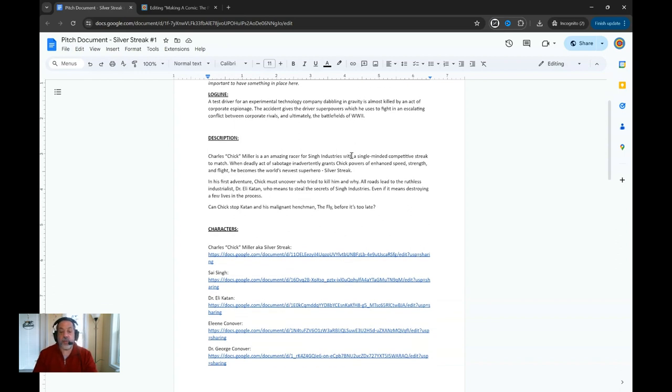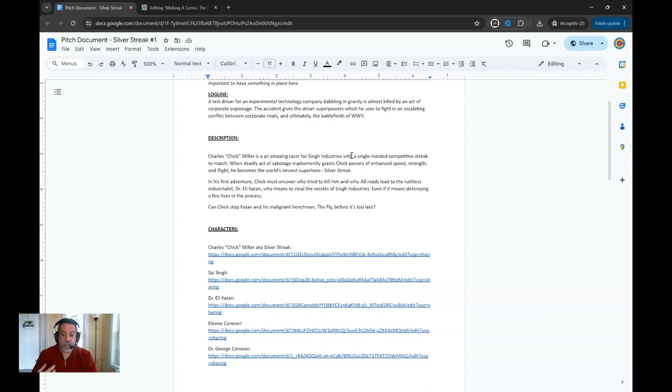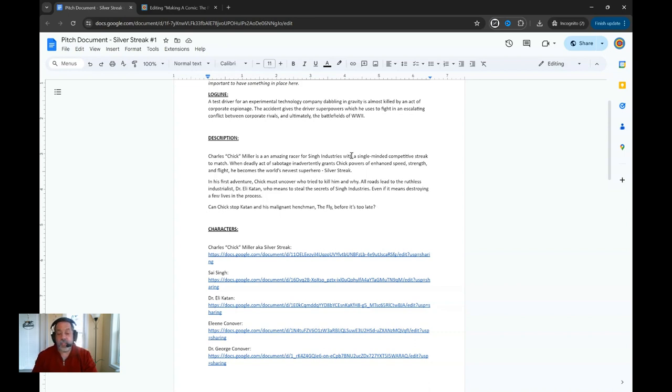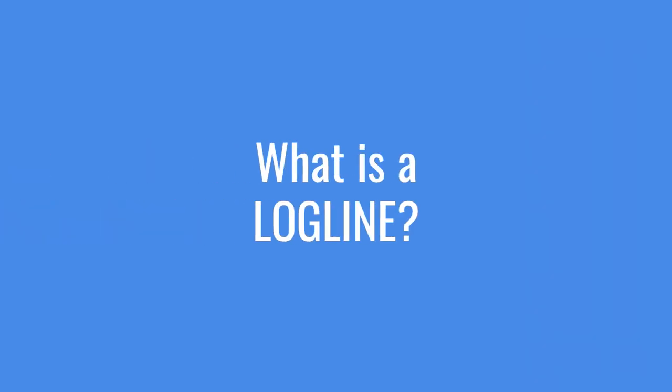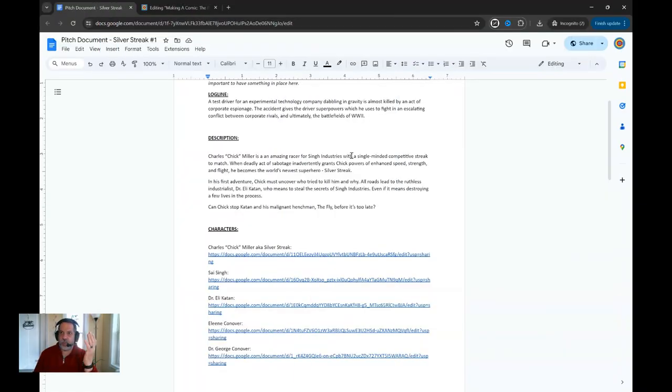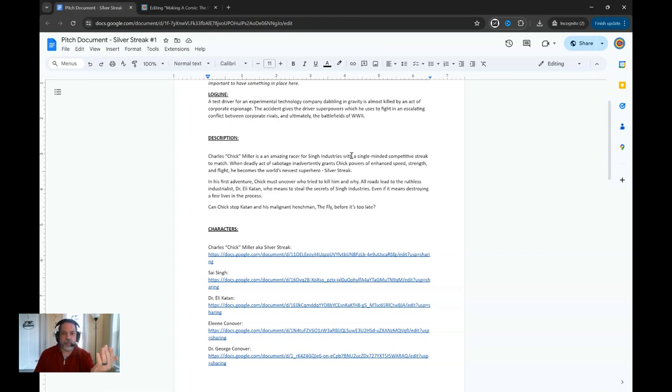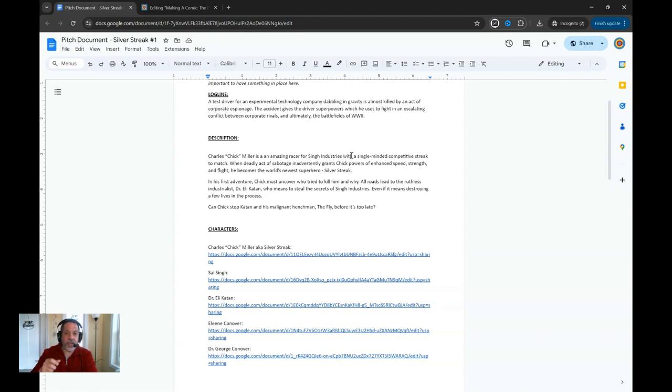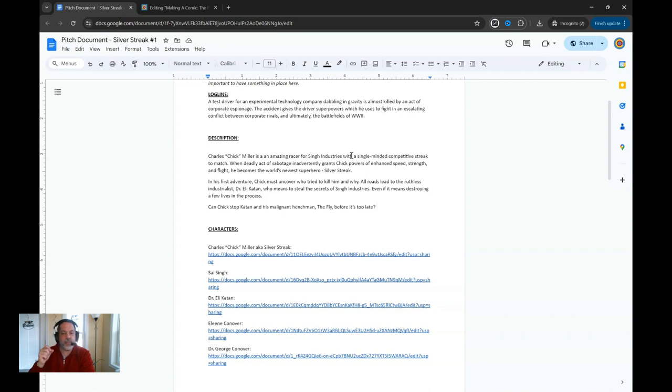The logline: A test driver for an experimental technology company dabbling in gravity, that's the sort of key there as far as the nature of Silver Streak's power, is almost killed by an act of corporate espionage. The accident gives the driver superpowers which he uses to fight in an escalating conflict between corporate rivals and ultimately the battlefields of World War II. The logline is a very short one to two sentence elevator pitch. Think of it this way: if you're trapped in an elevator with an executive or an editor or a publisher and you've got all of 10 to 30 seconds to say this is what it's about, it has to be grabbing them by the throat and saying I need to know more about that. It has to be hard-hitting, fast, extremely succinct, no fluff, and it really has to get to the heart of what's going to happen in that particular comic.